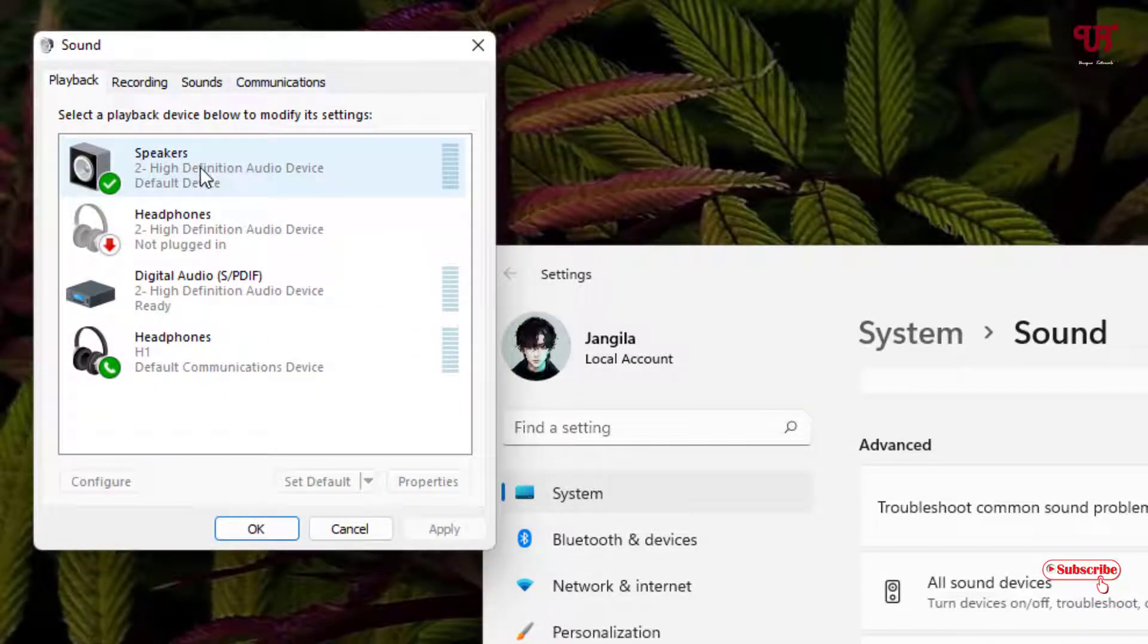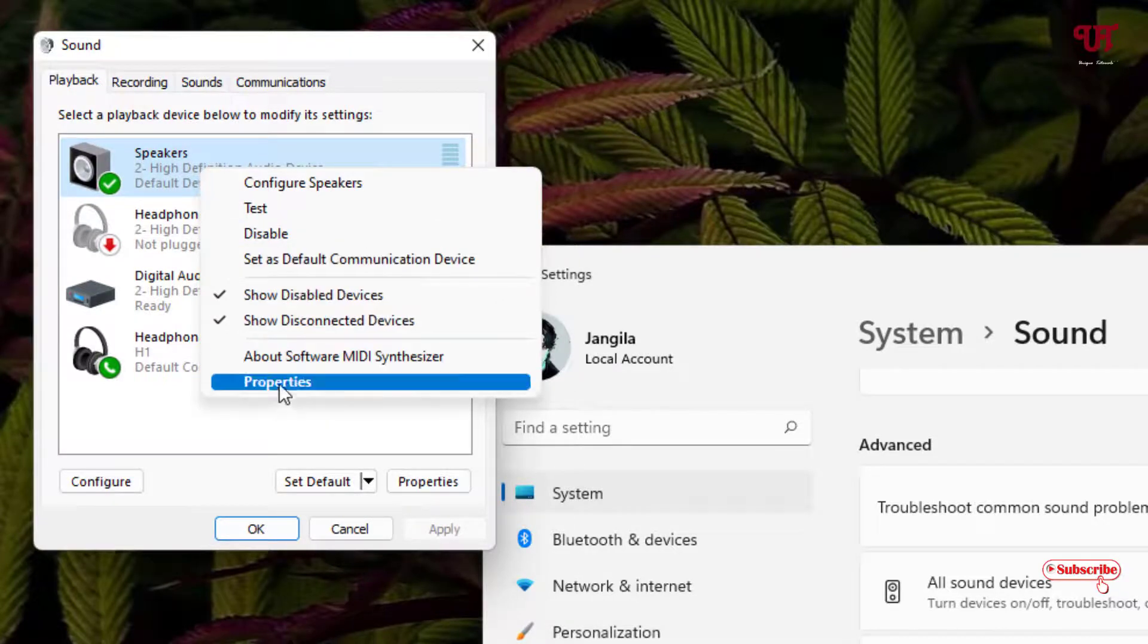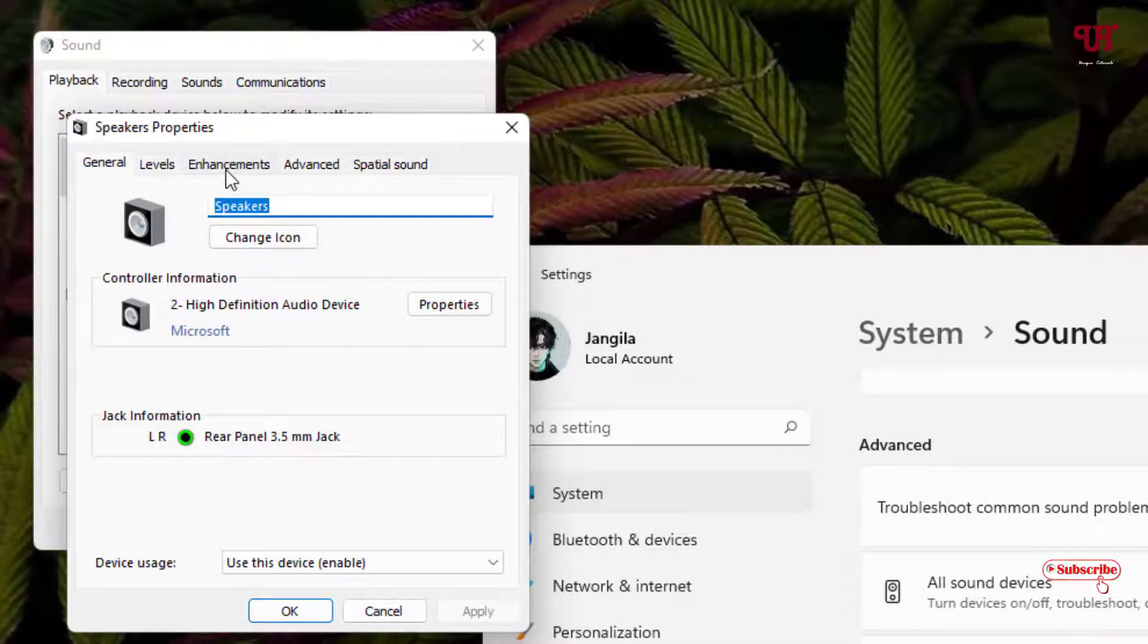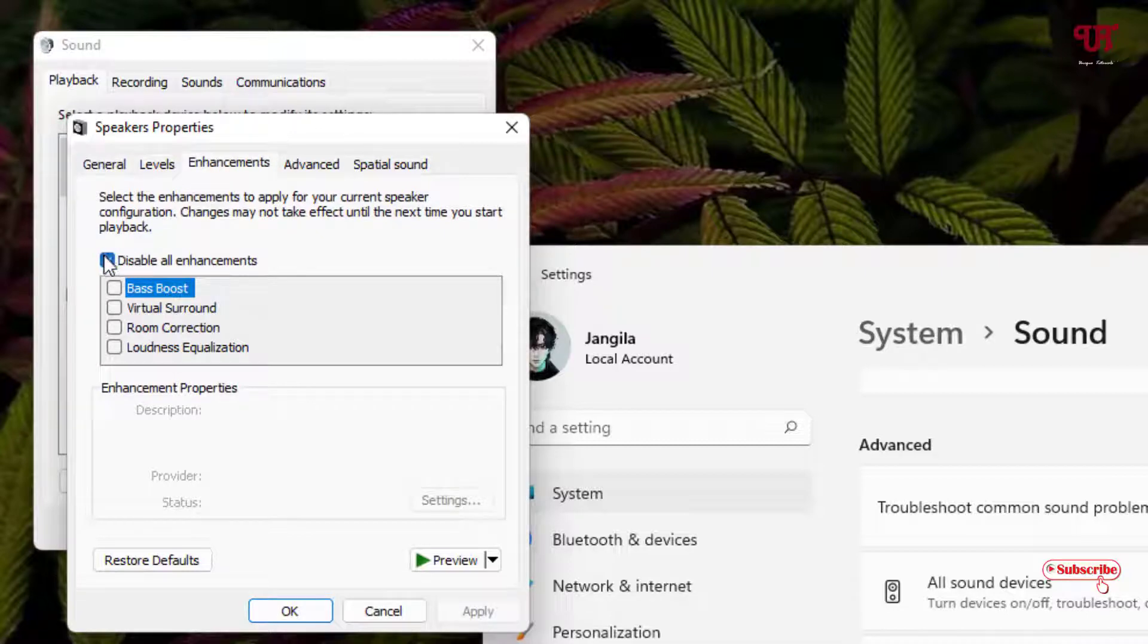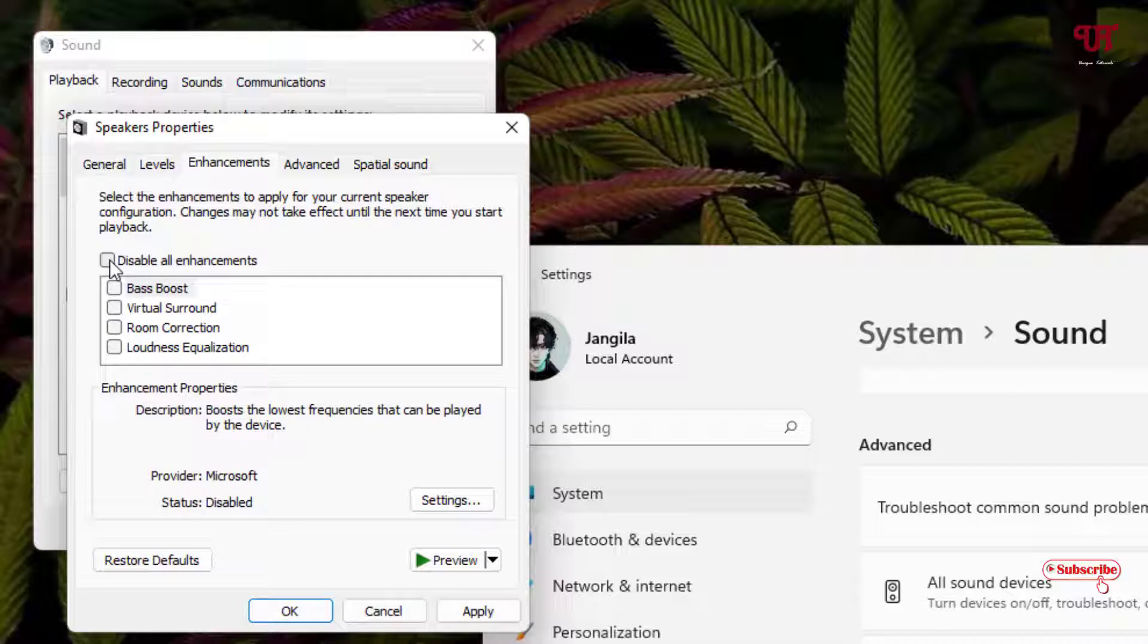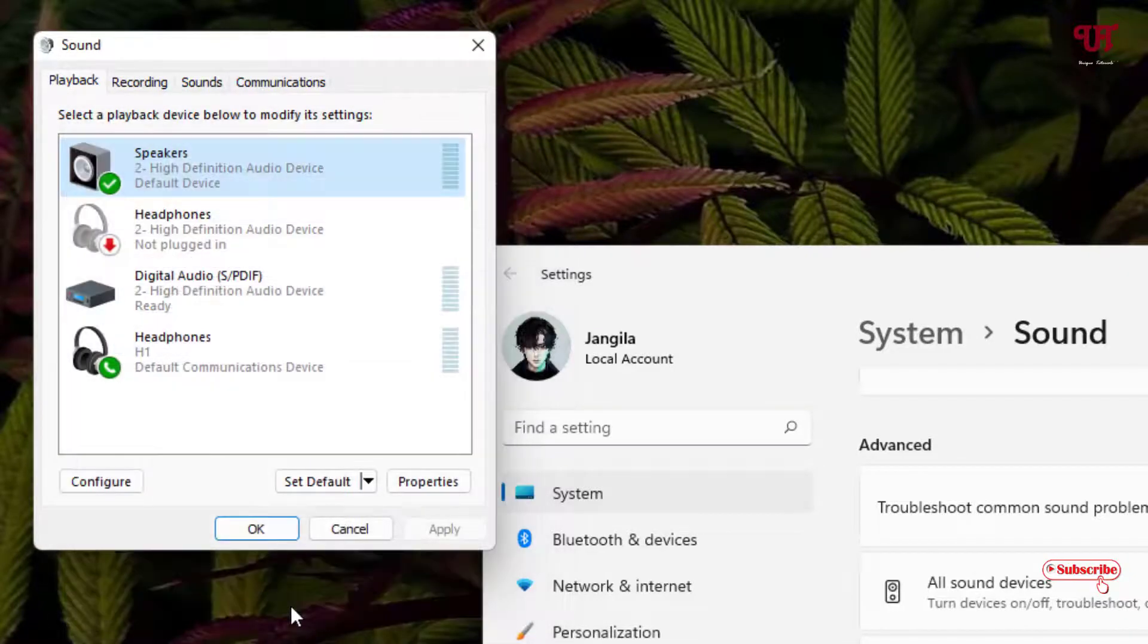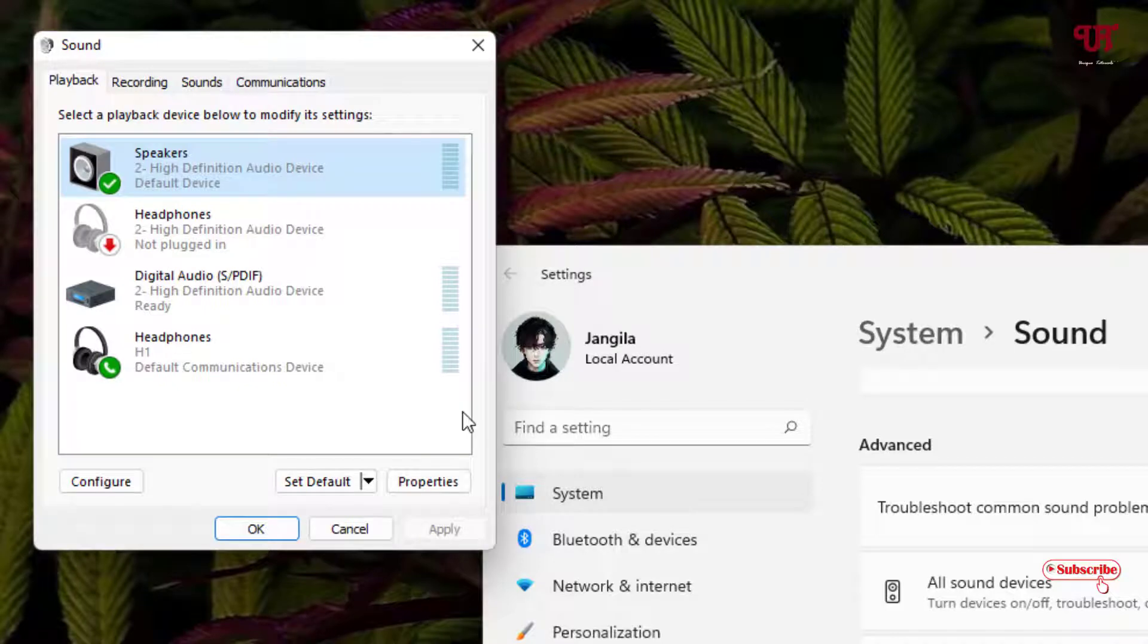Now here you will see your respective speaker. Just right-click on it and select Properties. You will see on the top a tab named Enhancement. Just click on it. By default, you will see this option is enabled - Disable all enhancement. Just untick this, and now you need to select Loudness Equalization.